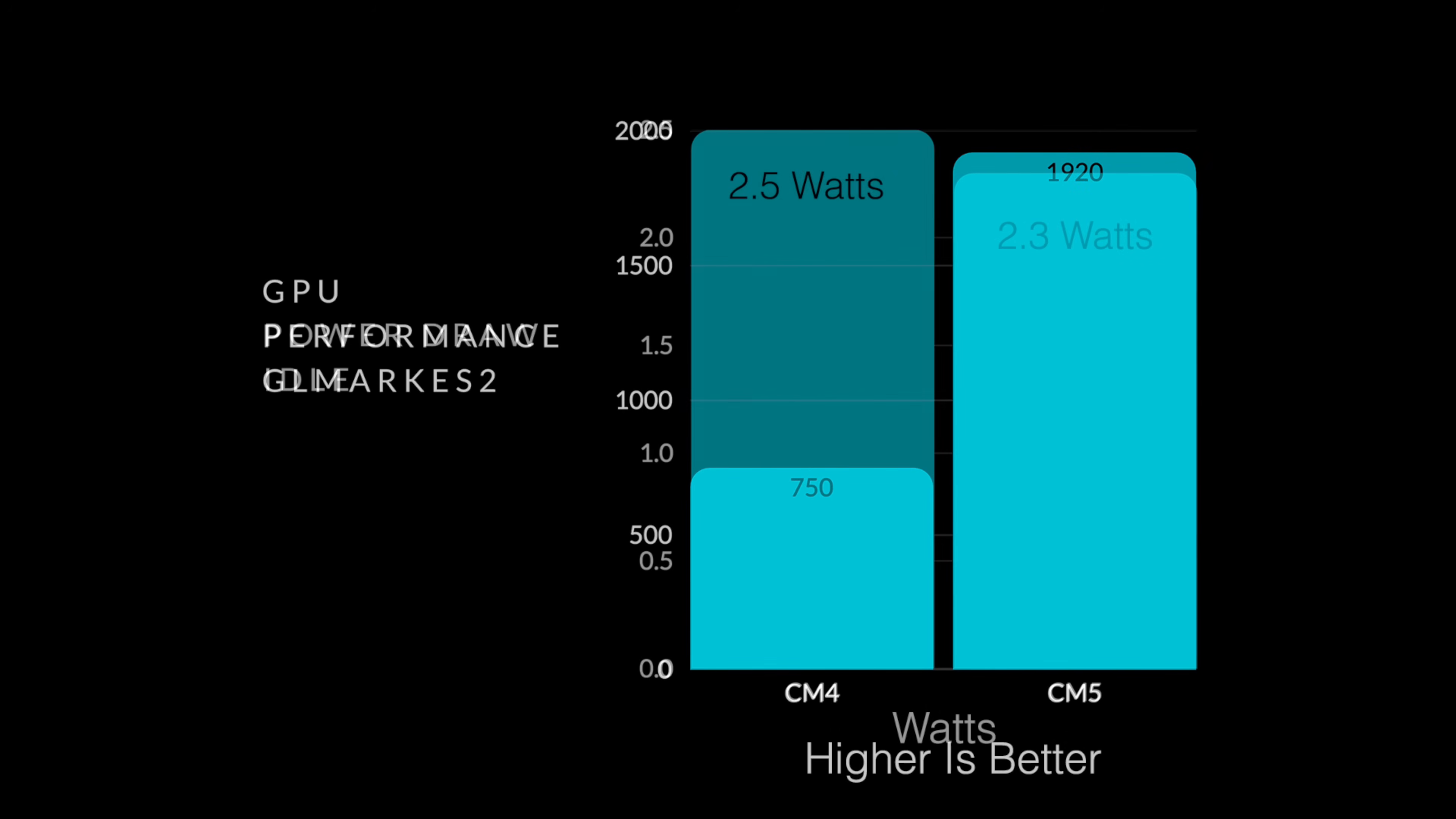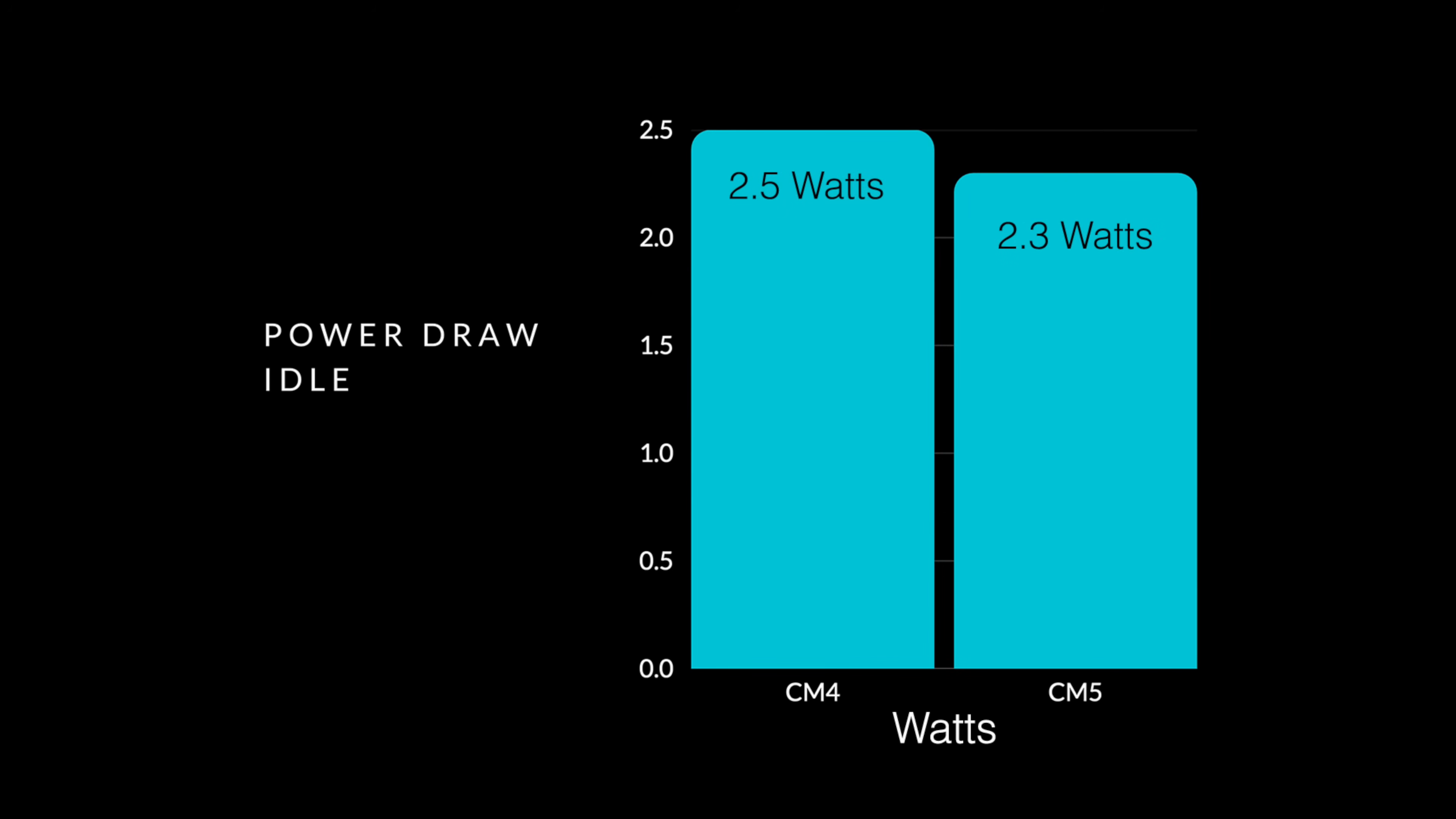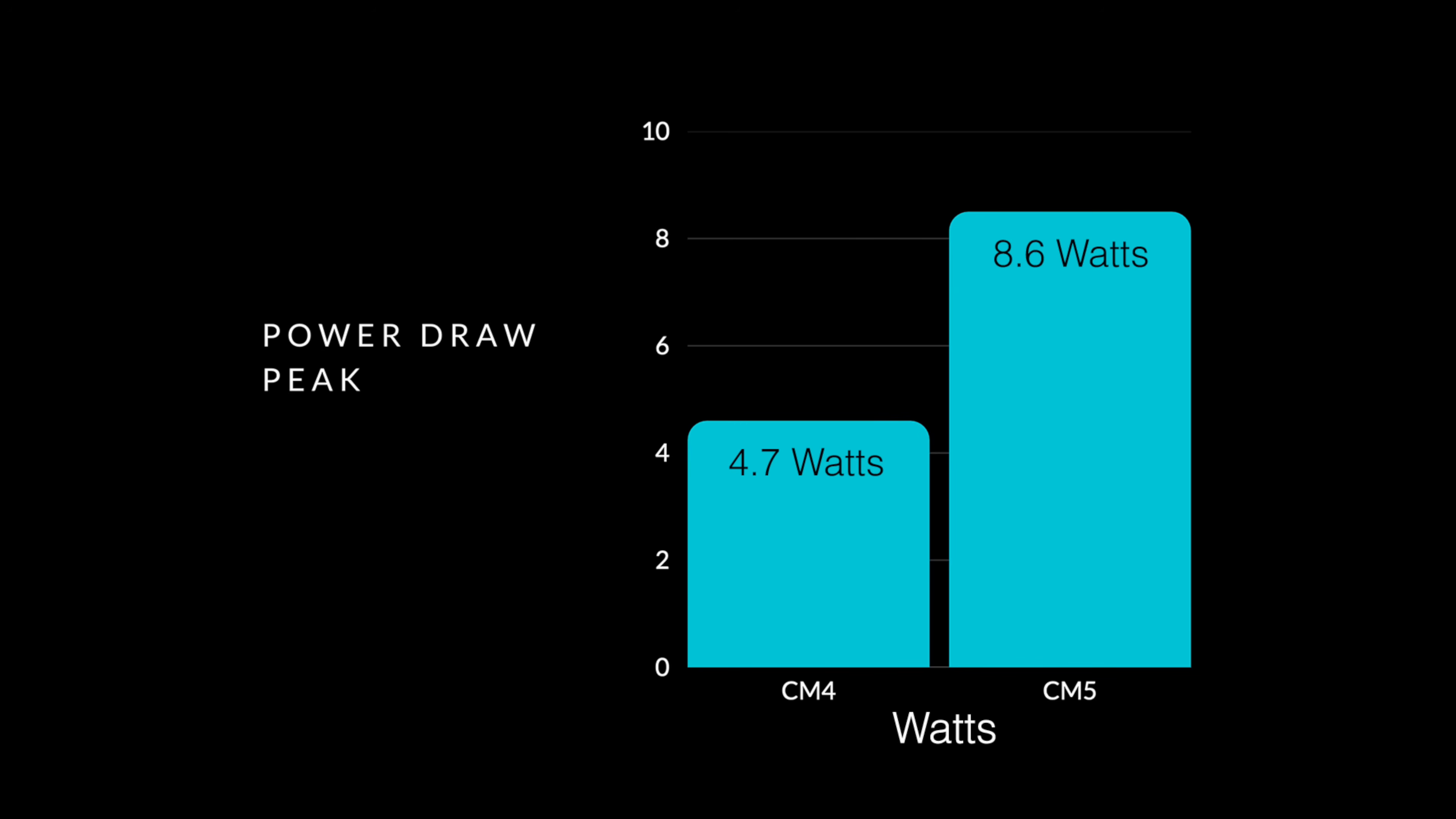Because that's going to be big when it comes to a battery powered device like this. At idle, the CM4 draws 2.5 watts and the CM5 draws 2.3. Now, this is just from the CM4 and the CM5. It's not total draw from the battery on the uConsole. So at idle, it looks like the CM5 is drawing less. But as soon as we put a load on the CPU and GPU, that's where everything kind of flip flops. Because the CM5 can draw much more.